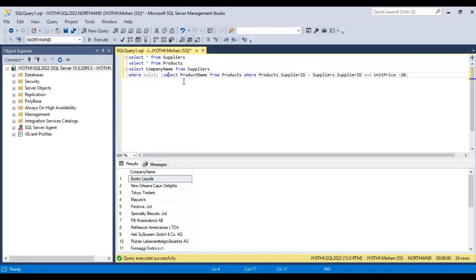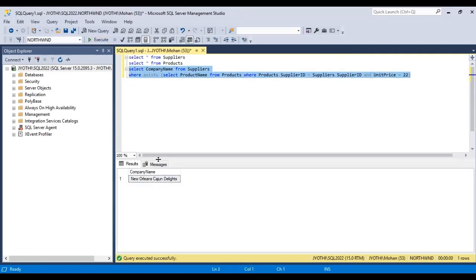Let us see where unit price is equal to 22. Now we have only one result. This EXISTS statement returns true and lists the suppliers with a unit price equal to 22.